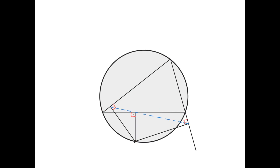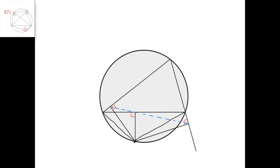Let's see why this dashed blue line exists. Notice that we have a couple of cyclic quadrilaterals here. For example, this one is cyclic because this angle is 90 degrees and this angle is 90 degrees, and their sum is 180 degrees. Or this one is also cyclic because this angle is 90 degrees, which is equal to this angle, also 90 degrees.